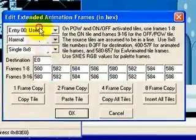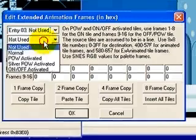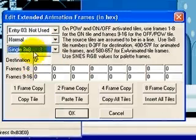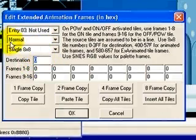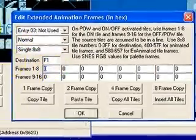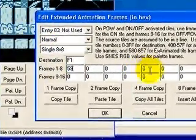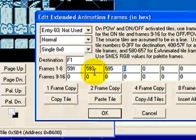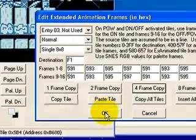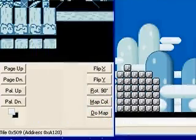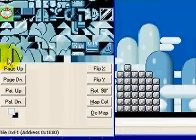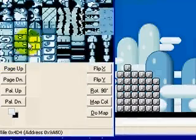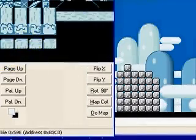And we continue. I'm probably going to stop showing you what I've done because it takes a while. F1, because it's the next one over: 591, 593, 595, 597. 4-frame copy. There - we have our waterfall piece. That's number one down. Now I'm going to stop showing it because I have 4 more to do.